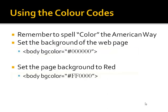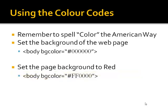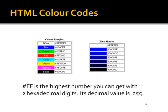If I wanted to set the background color to red, then I simply replace the red values, which is the first two digits of that color, and I can change it to any value I want. To set the background to be a very bright red, the highest value I can use is FF. You can see on this set of charts, and this chart is also available on the CP102 website, that FF is the highest number you can get with two hexadecimal digits. Its decimal value is 255.